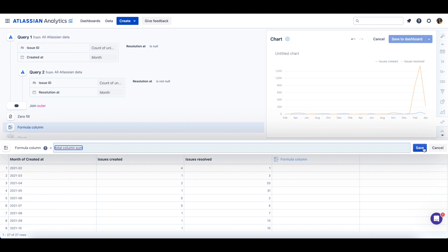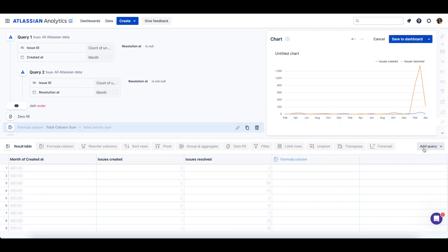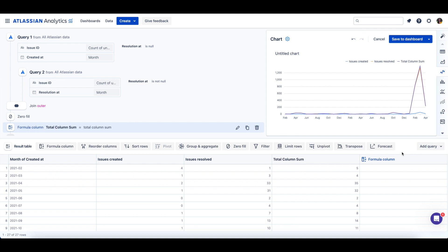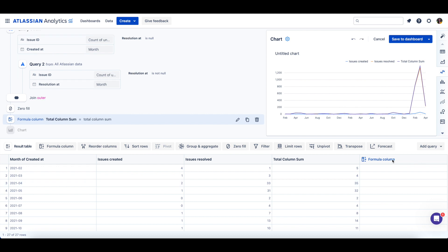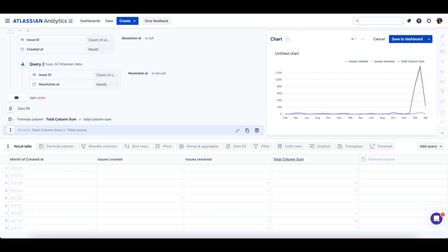After clicking save, a new column is added which has the total number of issues created or resolved each month. Let's rename this column to total issues by selecting the column name and then typing the new name.